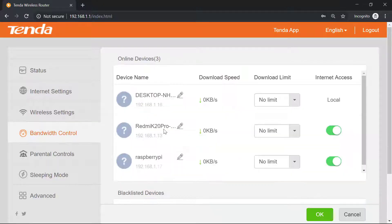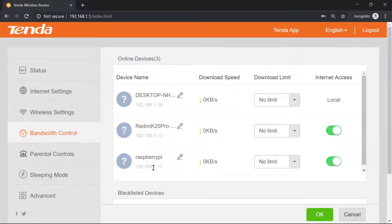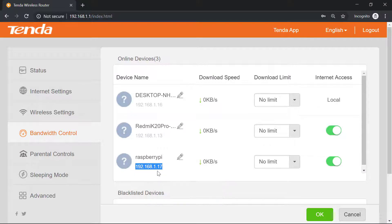Under the online devices you can see I have my Raspberry Pi connected and the IP address is 192.168.1.17.